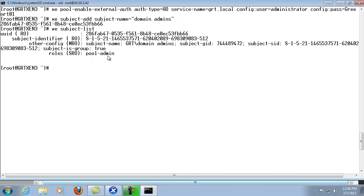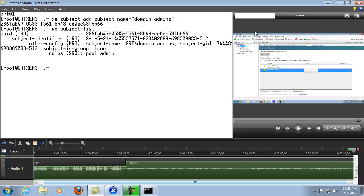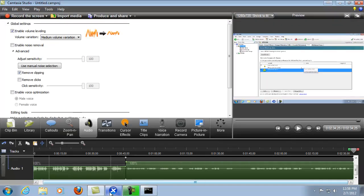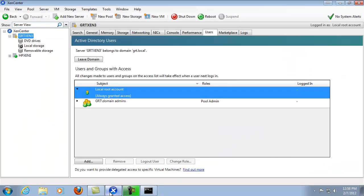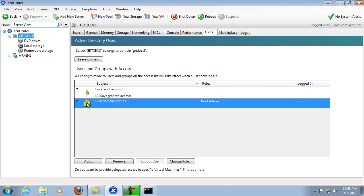So what we're going to do is go ahead and just for the purposes of showing that it's the exact same as what we just did from the XenCenter interface. We'll go ahead and go to the XenCenter interface and we'll see that it's been joined to the domain as well as the domain admins group has been added and we're having access to the XenServer.